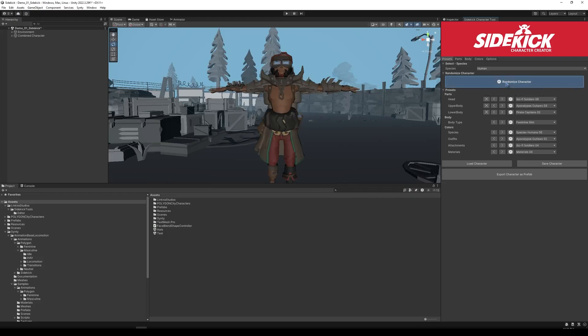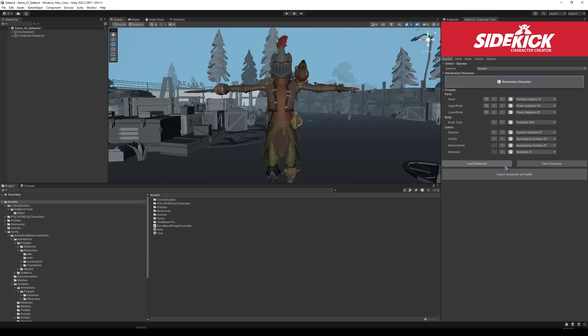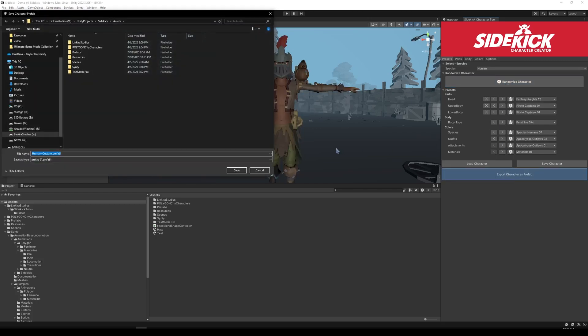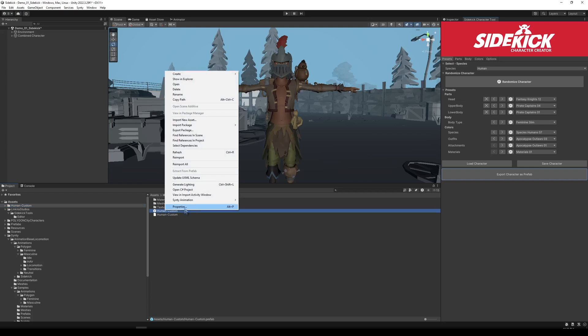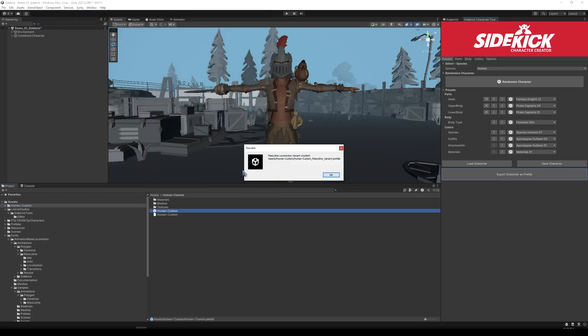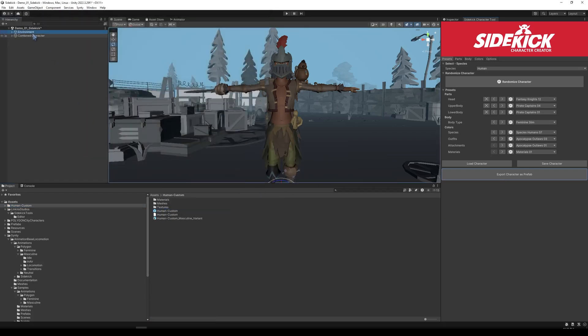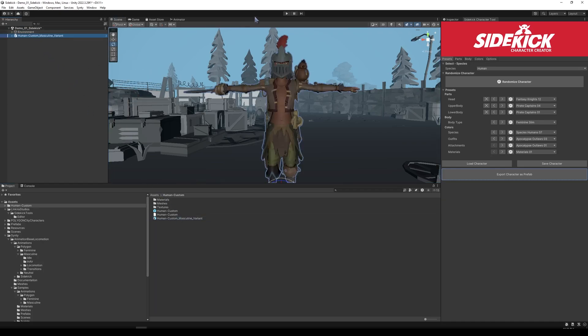First, using Cinti's Sidekick Character Creator, you simply export your selected character as a prefab. Once you've got your prefab ready, just right-click on it, navigate to My Tool, and select the required locomotion animation. And just like that, your character is fully animated and ready for your game. Watch me now.